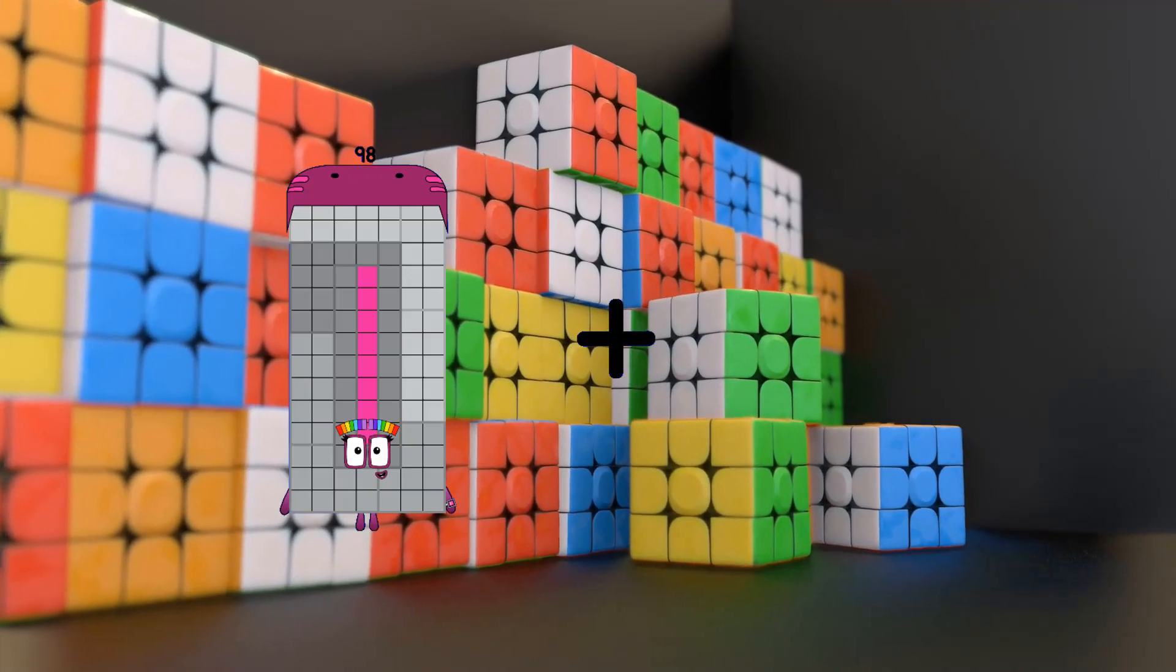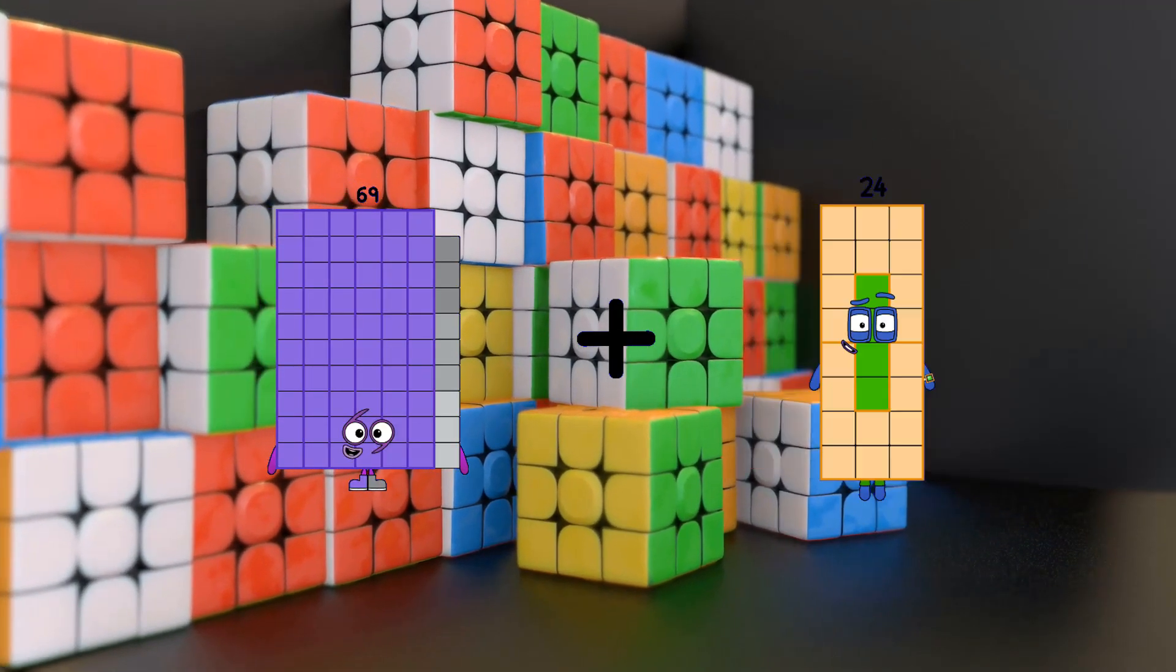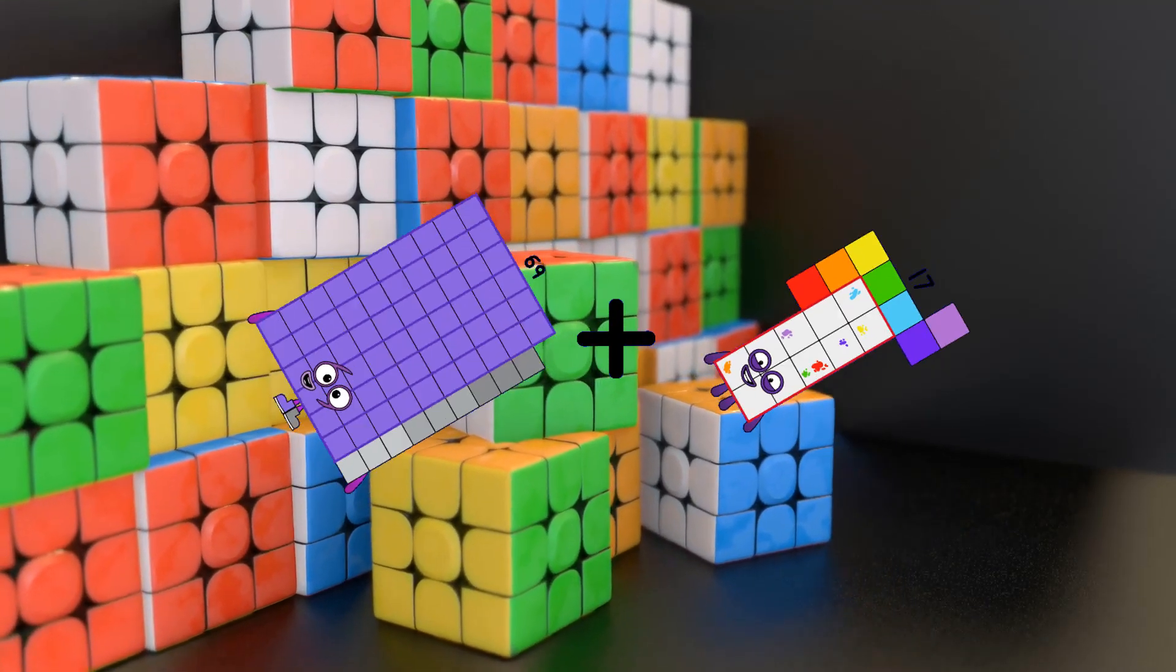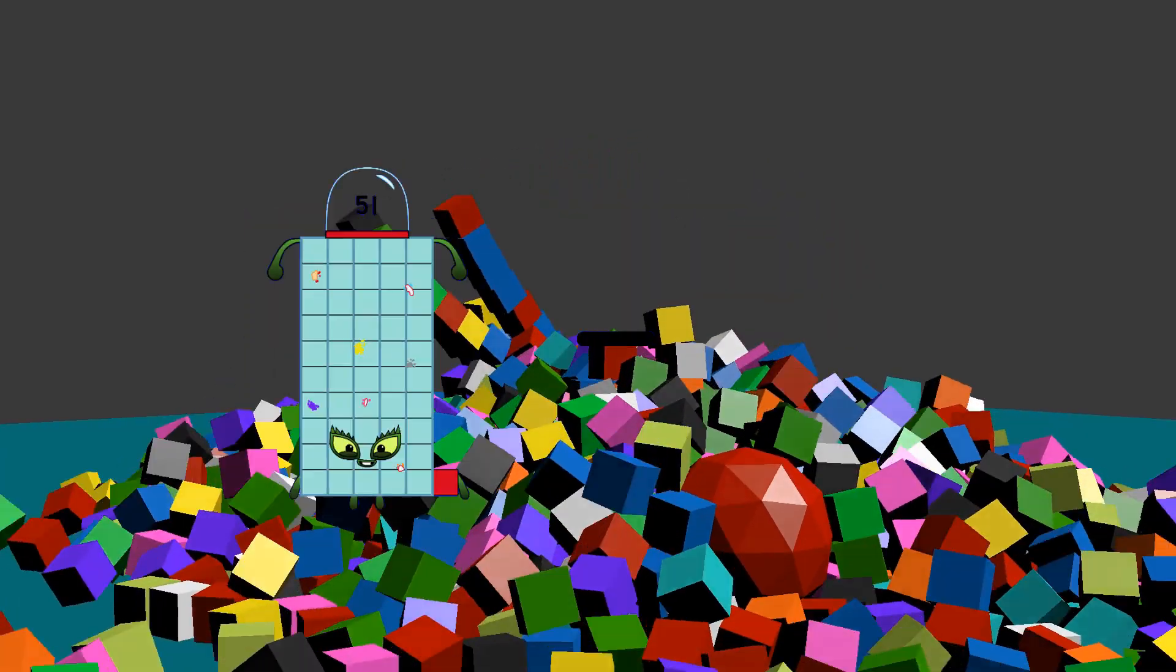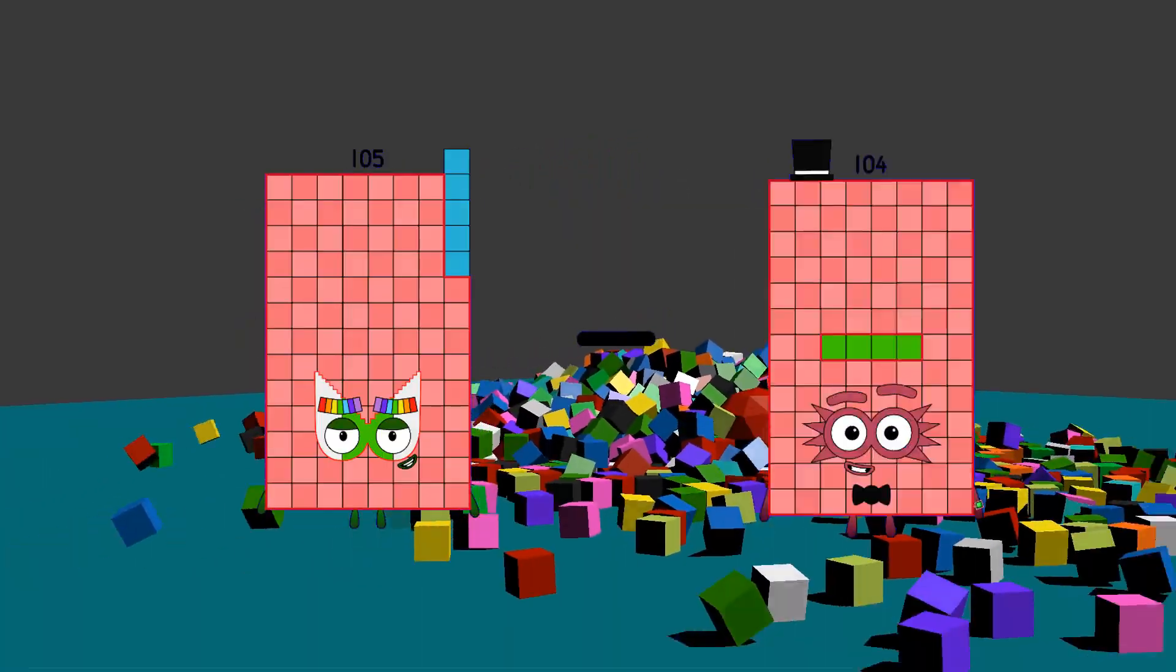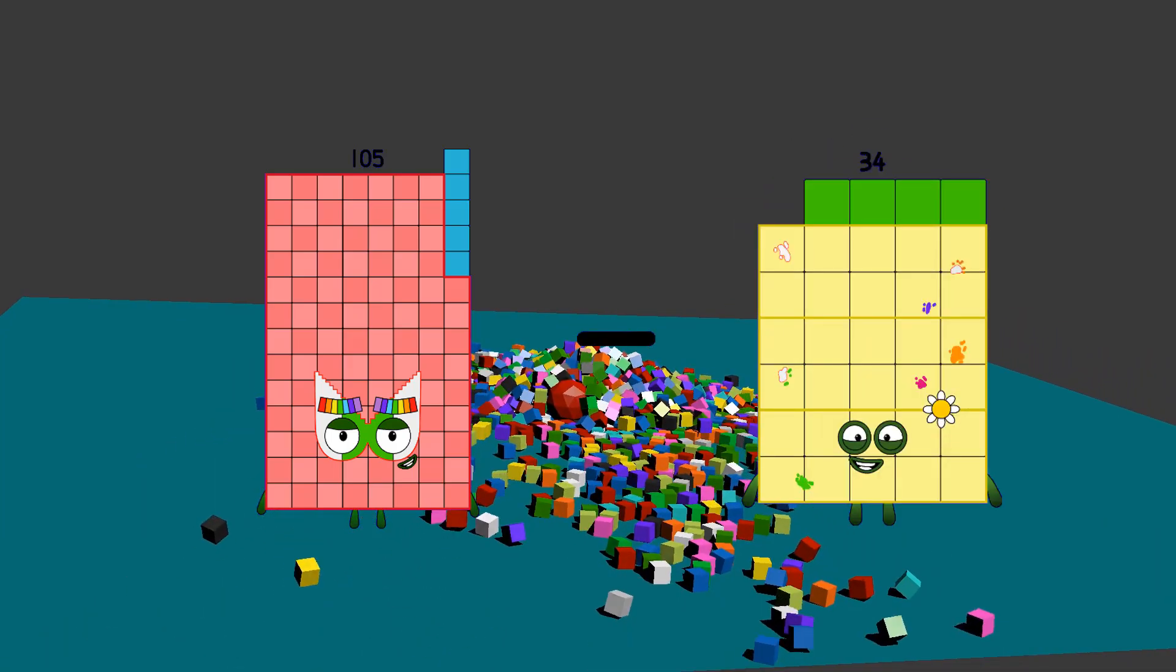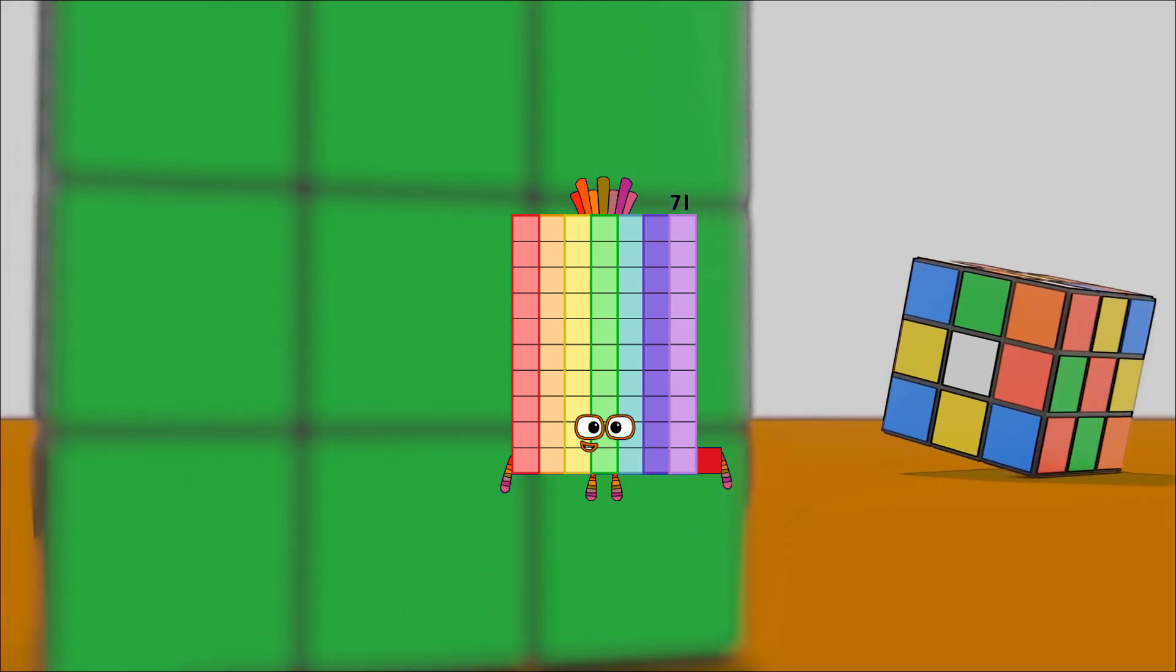15 plus 17 equals 86. 105 minus 34 equals 71.